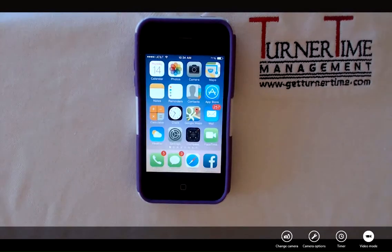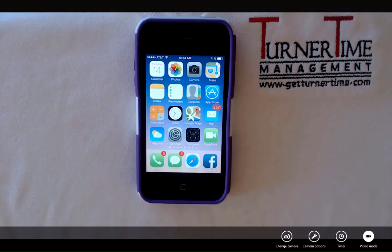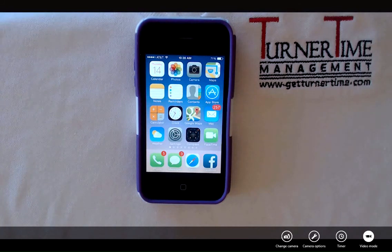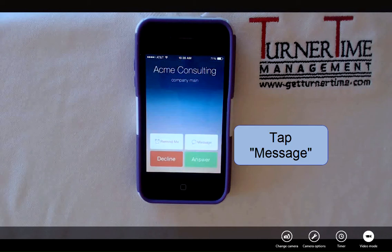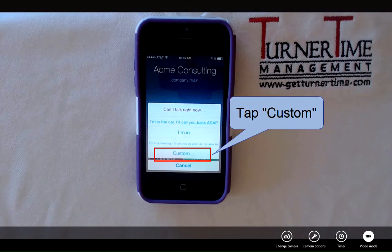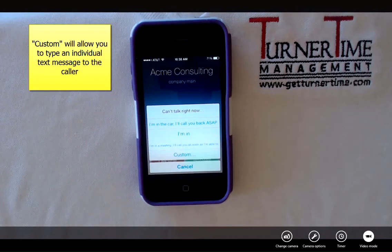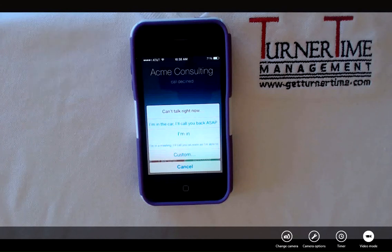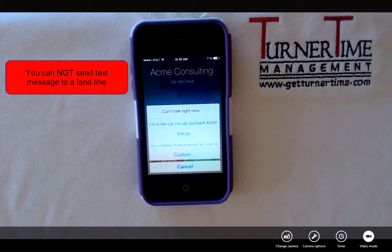You also have the option of responding with a custom message. So when you get a phone call and you want to respond with an individual message for that person, tap Messages and then tap Custom. It'll allow you to type in a specific message to that person and send it. It's not going to let me type a custom message here because it recognizes that this call is from a landline phone.